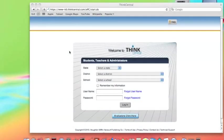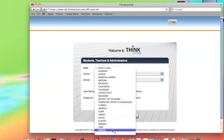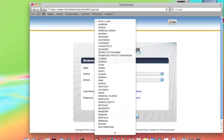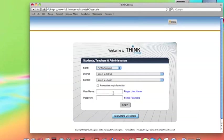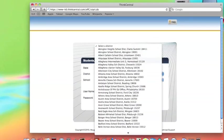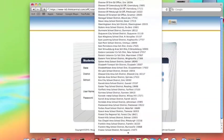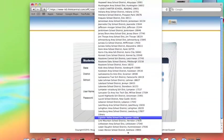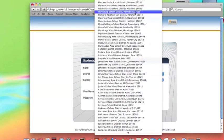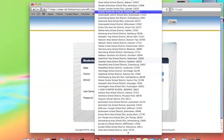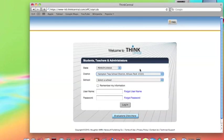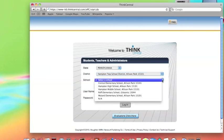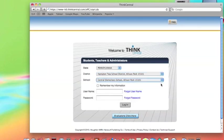Once you've clicked on Journeys Common Core, you'll be taken to Welcome to Think Central Students, Teachers, and Administrators. You'll need to fill in a number of fields. First, under State, please click on Pennsylvania. Under District, you'll want to click on Hampton Township School District. Under School, you'll want to click on Central Elementary School. Be sure to click the check box that says Remember My Information.